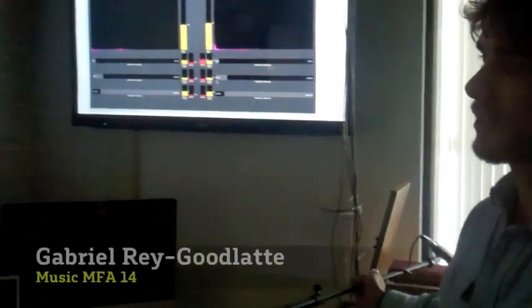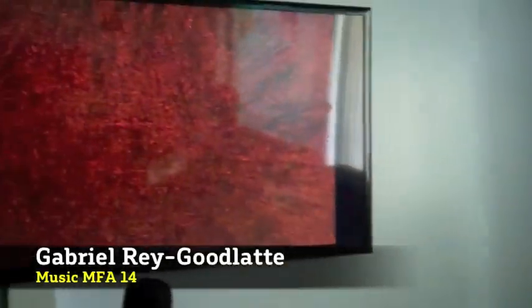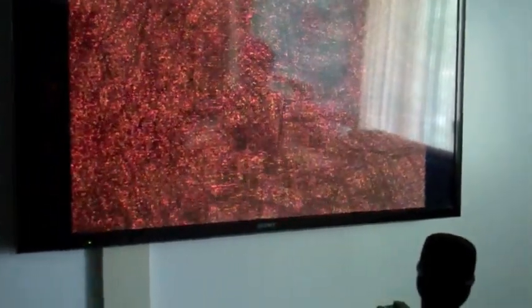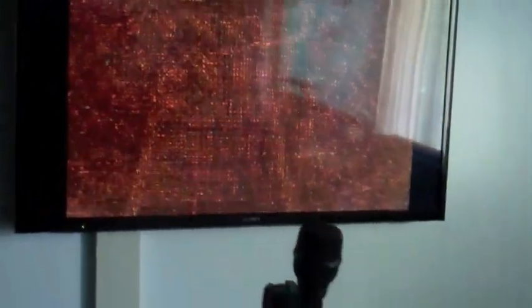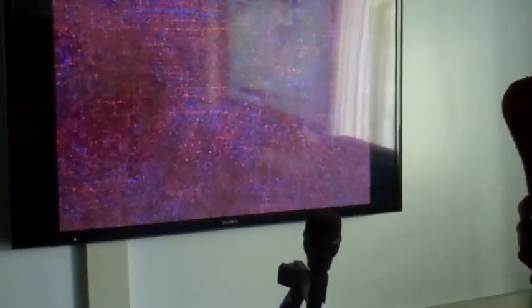On that, the bass on each mic is controlling the motion of these particles that you see. It's also controlling the amount of red in the particles. The midrange is controlling the amount of green and the treble is controlling the amount of blue. So when you play different instruments, you get different colors.